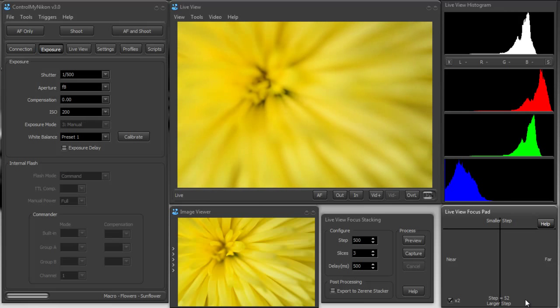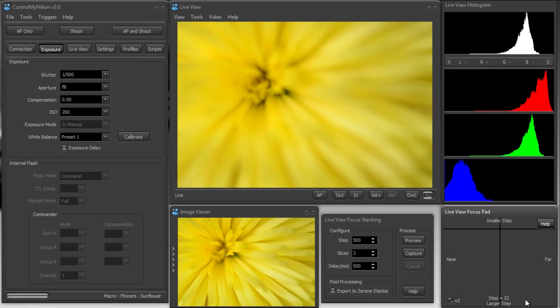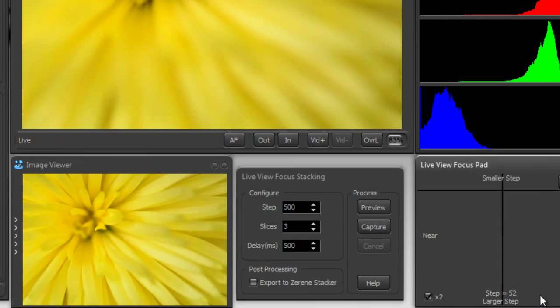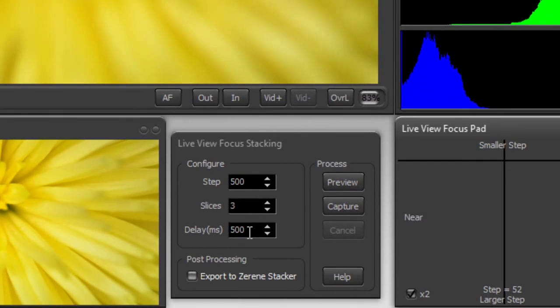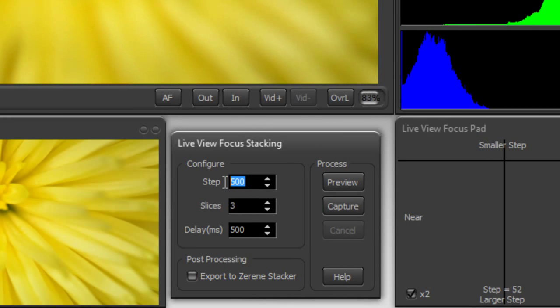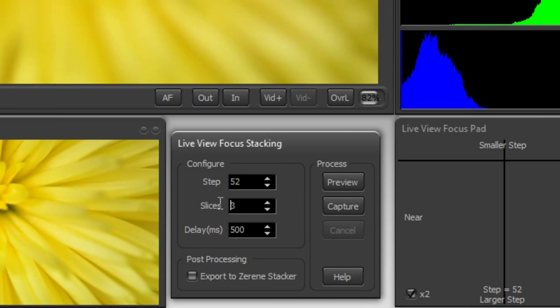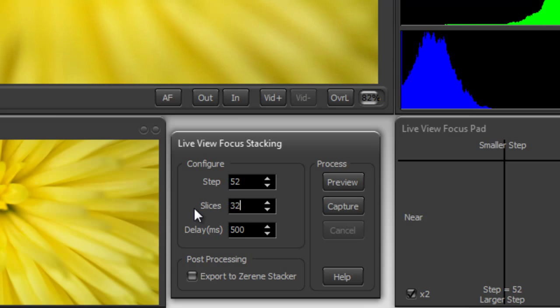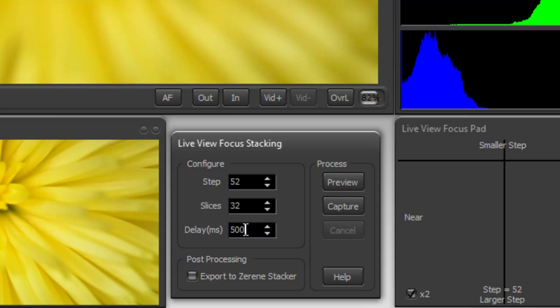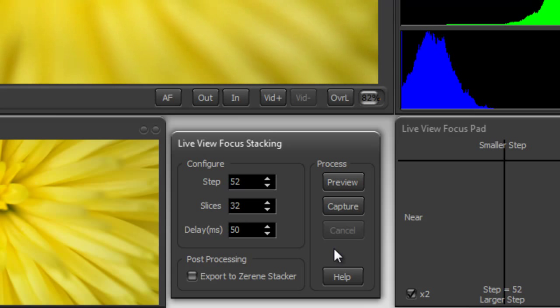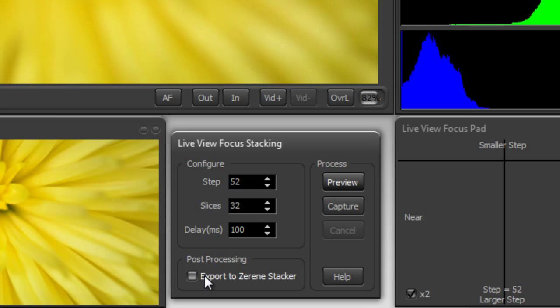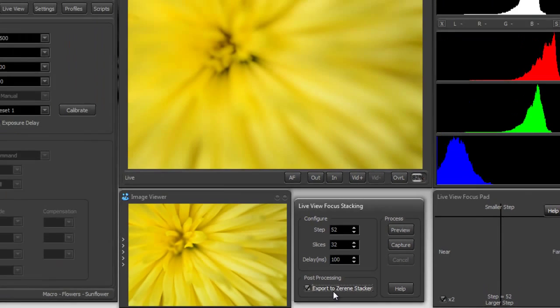I need 32 slices of step 52 to cover the depth of field. So I'll go in here and I'll say that my step is 52, slices 32, delay. I'm not using flash here so I really don't need a delay, I'll just put it down to 50. And I want to export it to Zerene Stacker when I'm done.